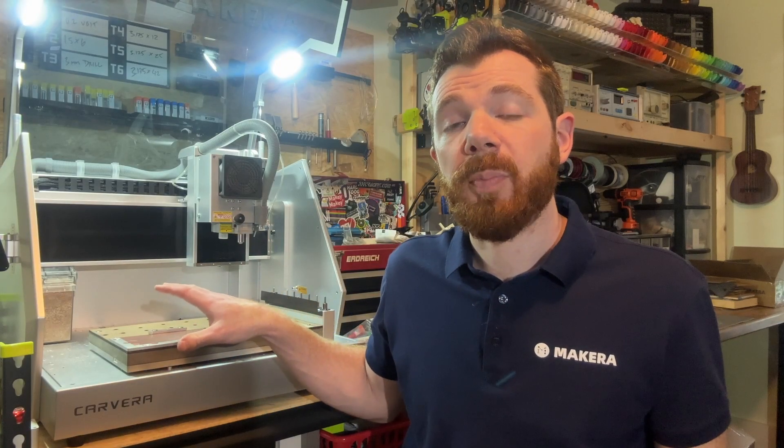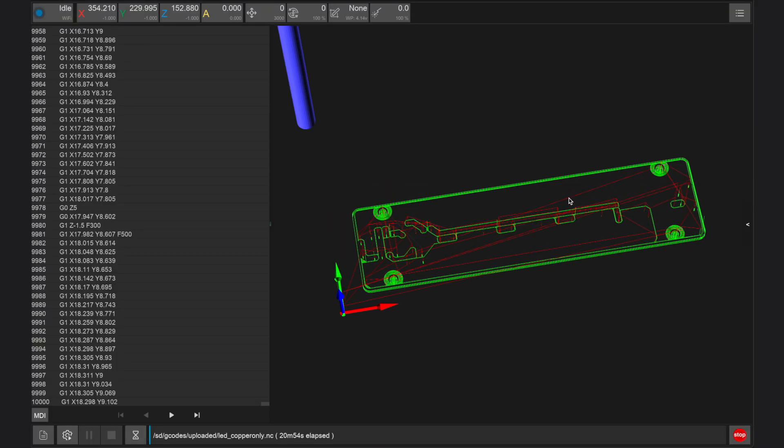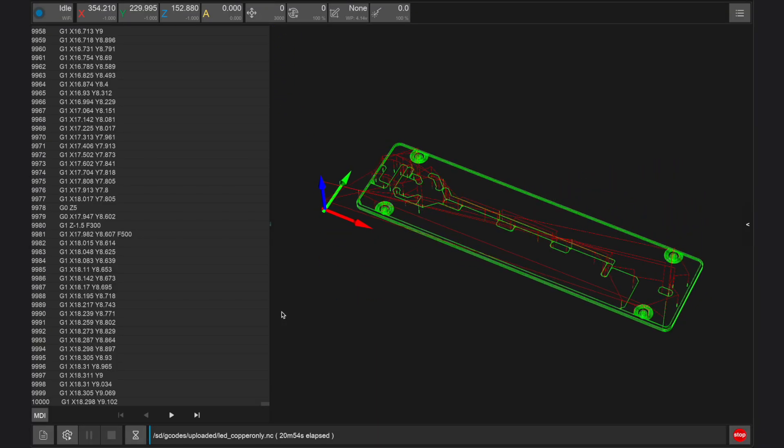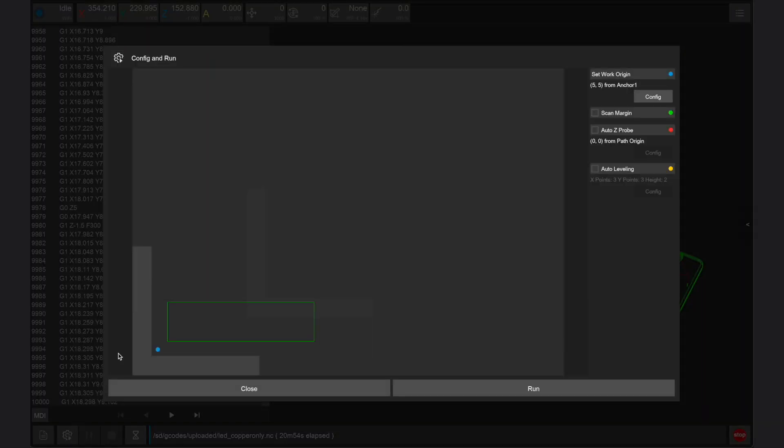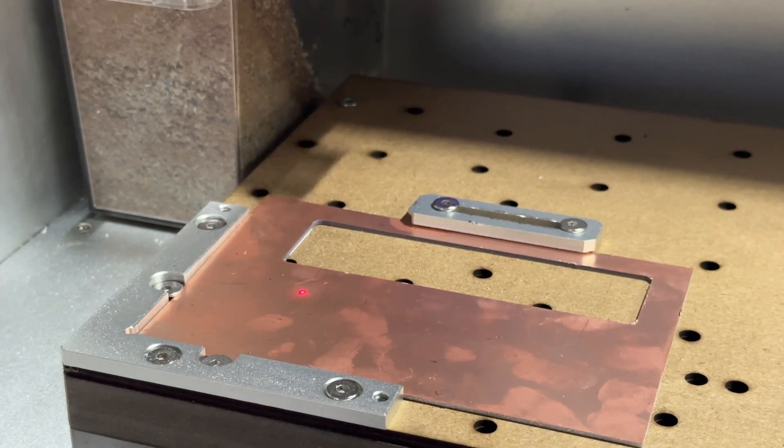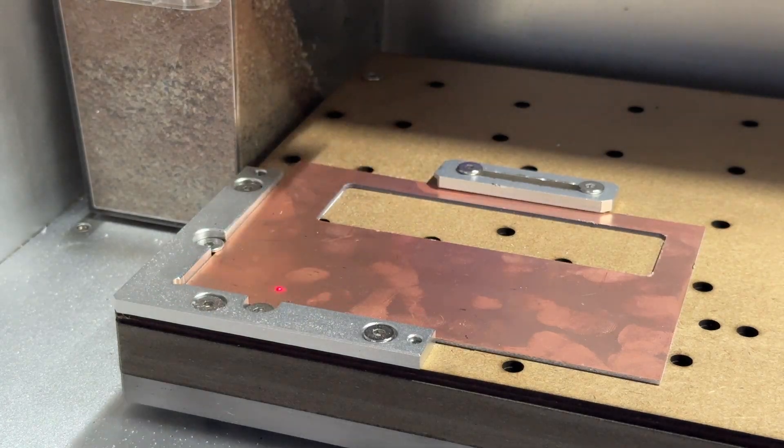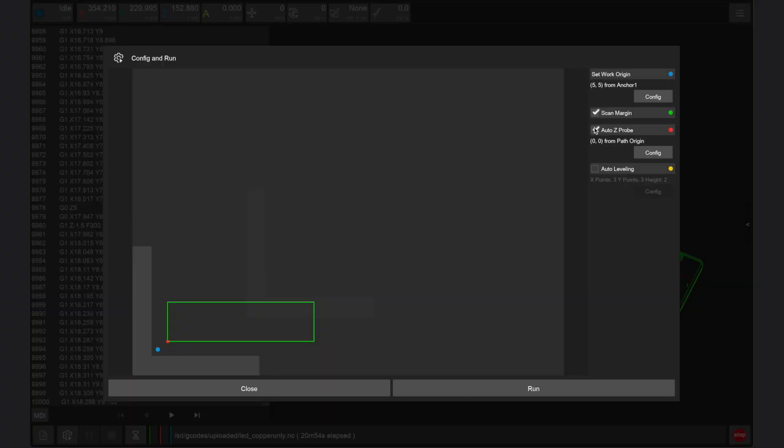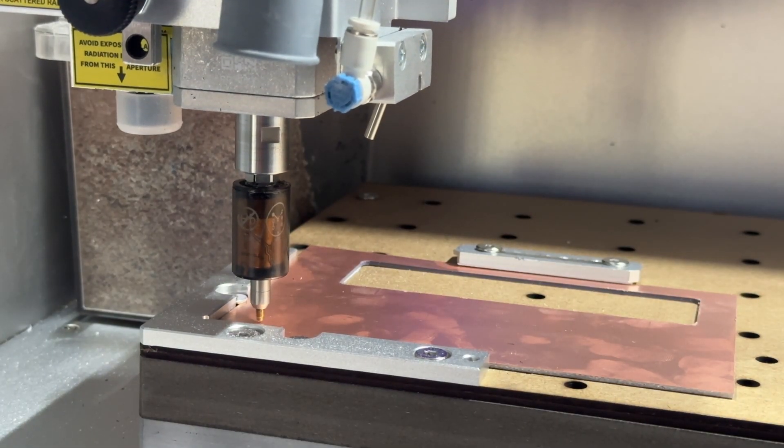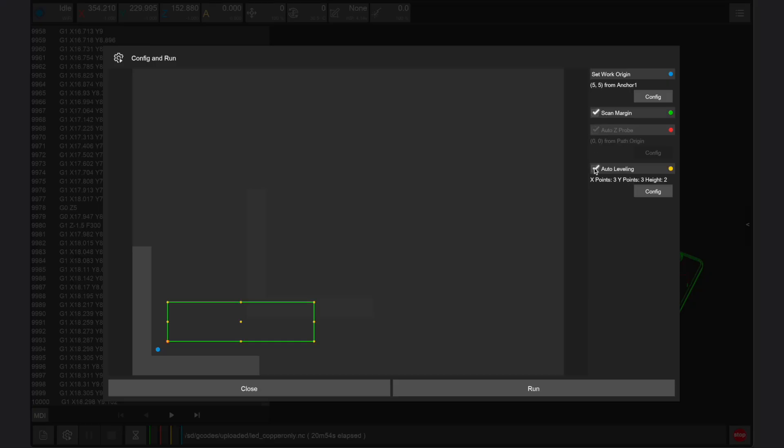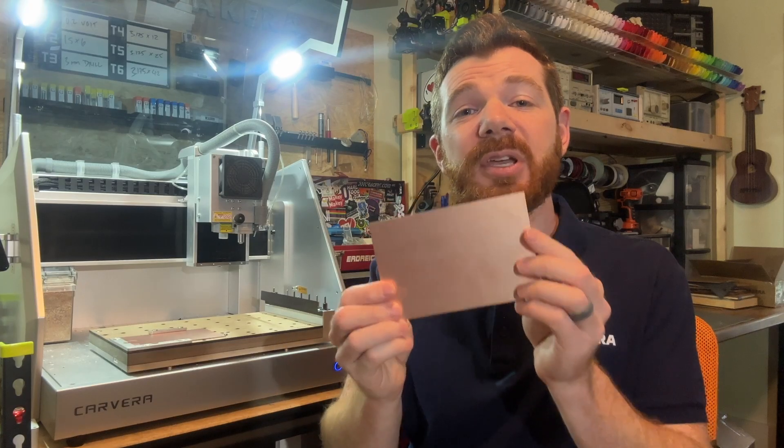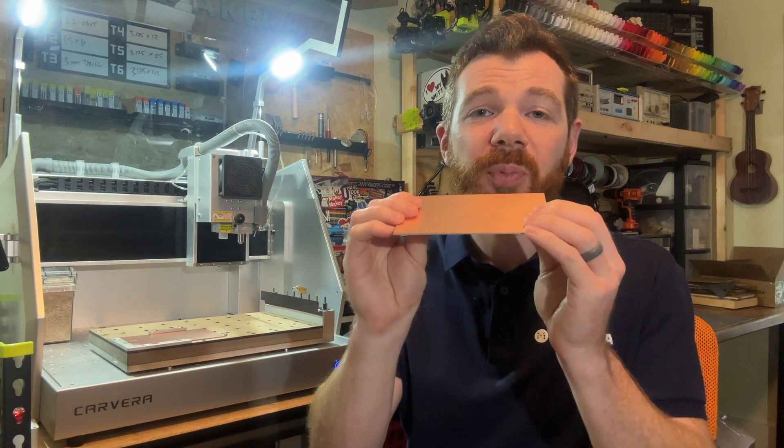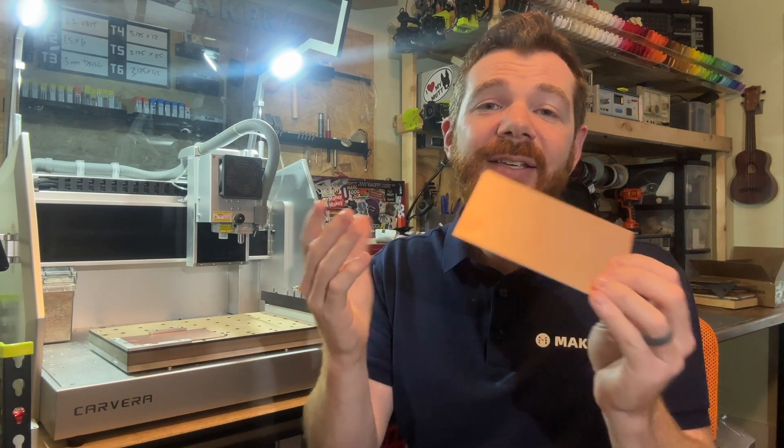Once your machine has been prepared we can open the gcode files from the Carvera controller app. From the Carvera controller app we can open the config and run window to configure our gcode files for manufacturing. In addition to using scan margin which traces the perimeter of our design and auto Z-probe which measures the thickness of our stock automatically, we also typically use auto leveling with PCBs. This is because the PCB stock isn't always perfectly flat.